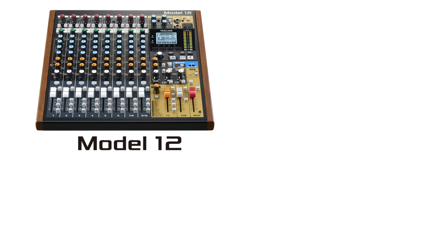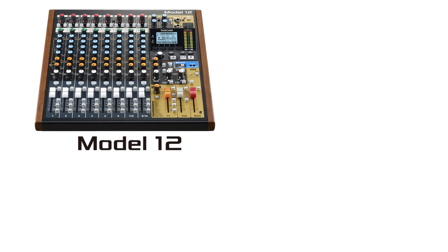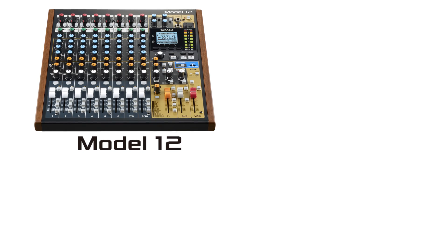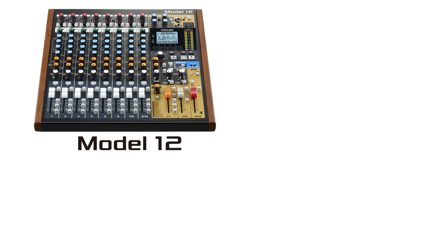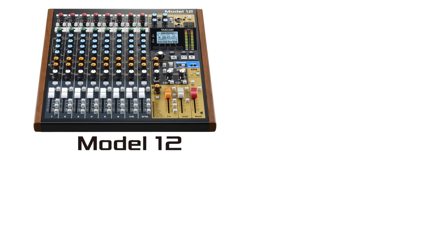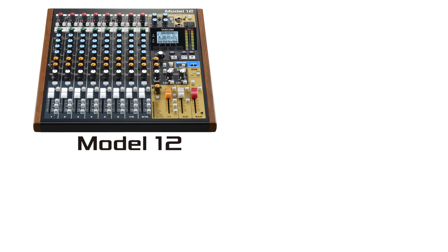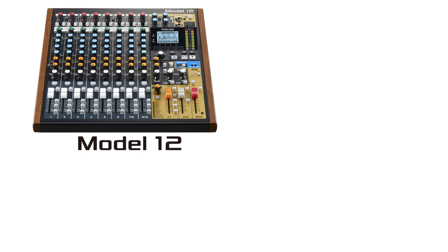Don't forget to click Subscribe to be notified when we post new videos. Also, check out the links on your screen for more tutorials on Model 12 features. We'll see you in the next video.